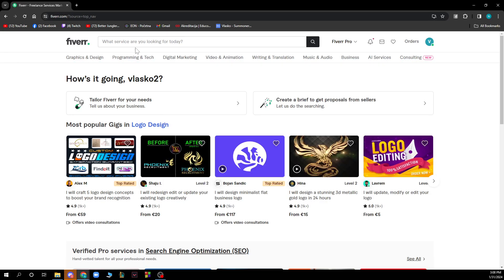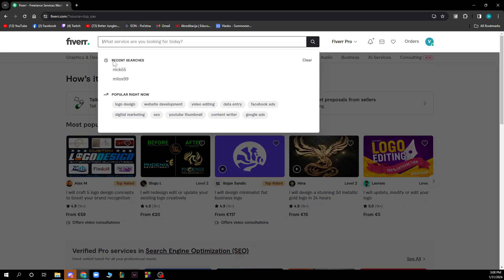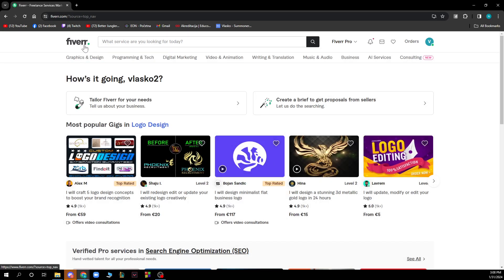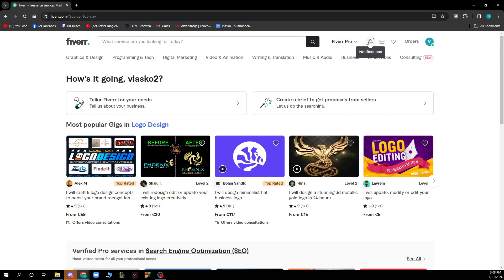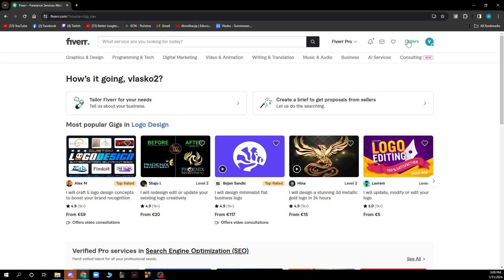Also, we have the search bar where you can search for people, jobs, etc. In the top right corner, we have Fiverr Pro, we have notifications, we also have messages, we have lists and we have orders where all of your orders will be stacked.